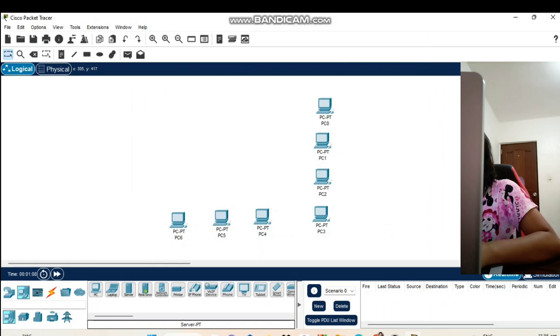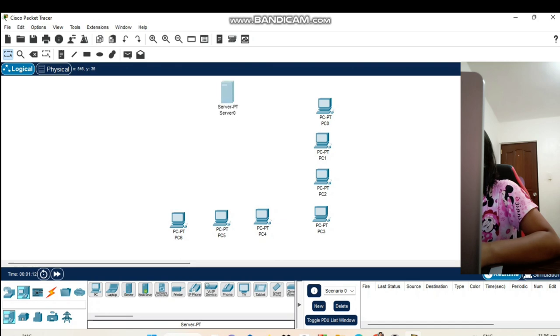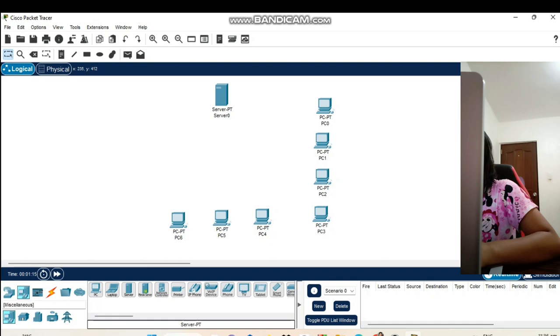We also need to add the server. We put it on the upper. A 24 port switch.